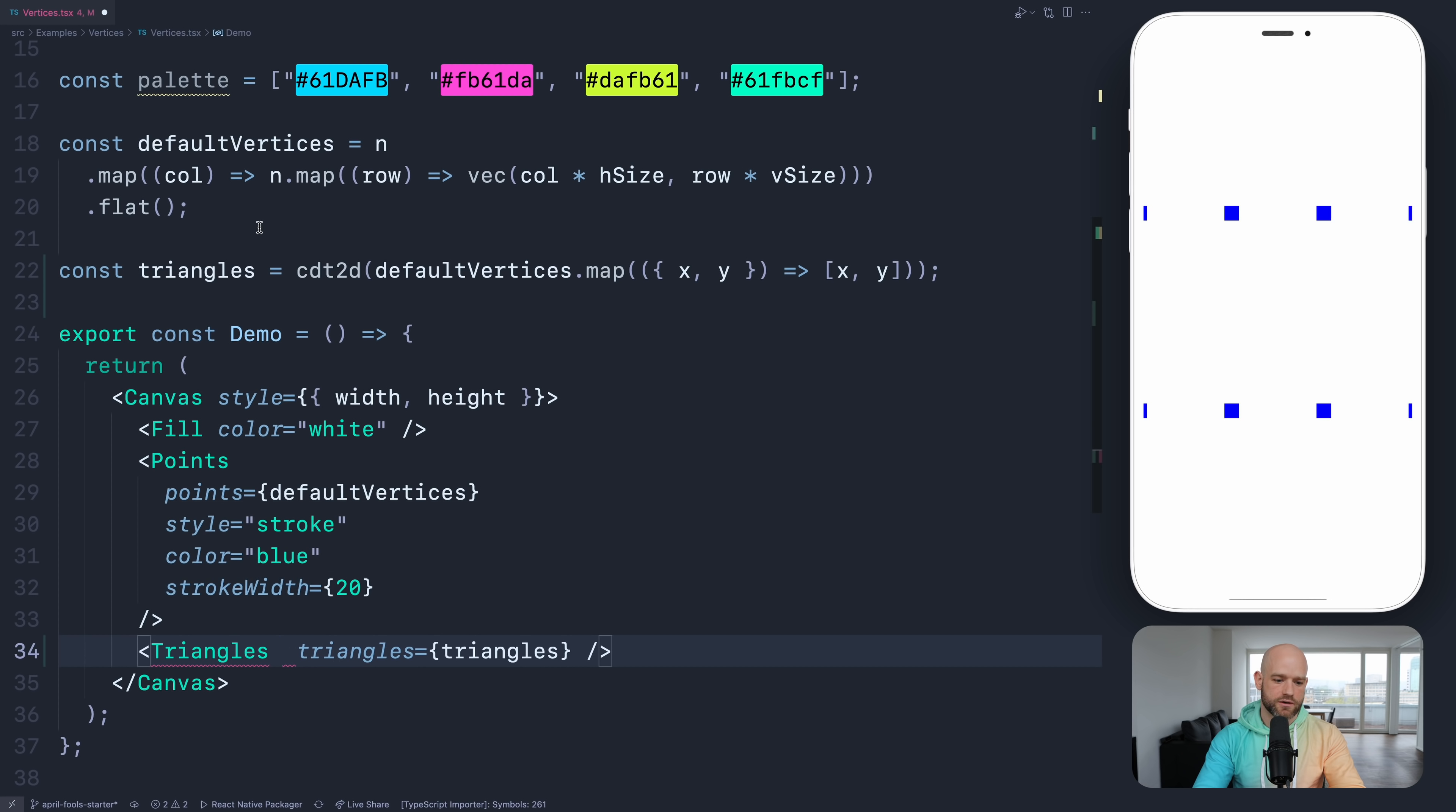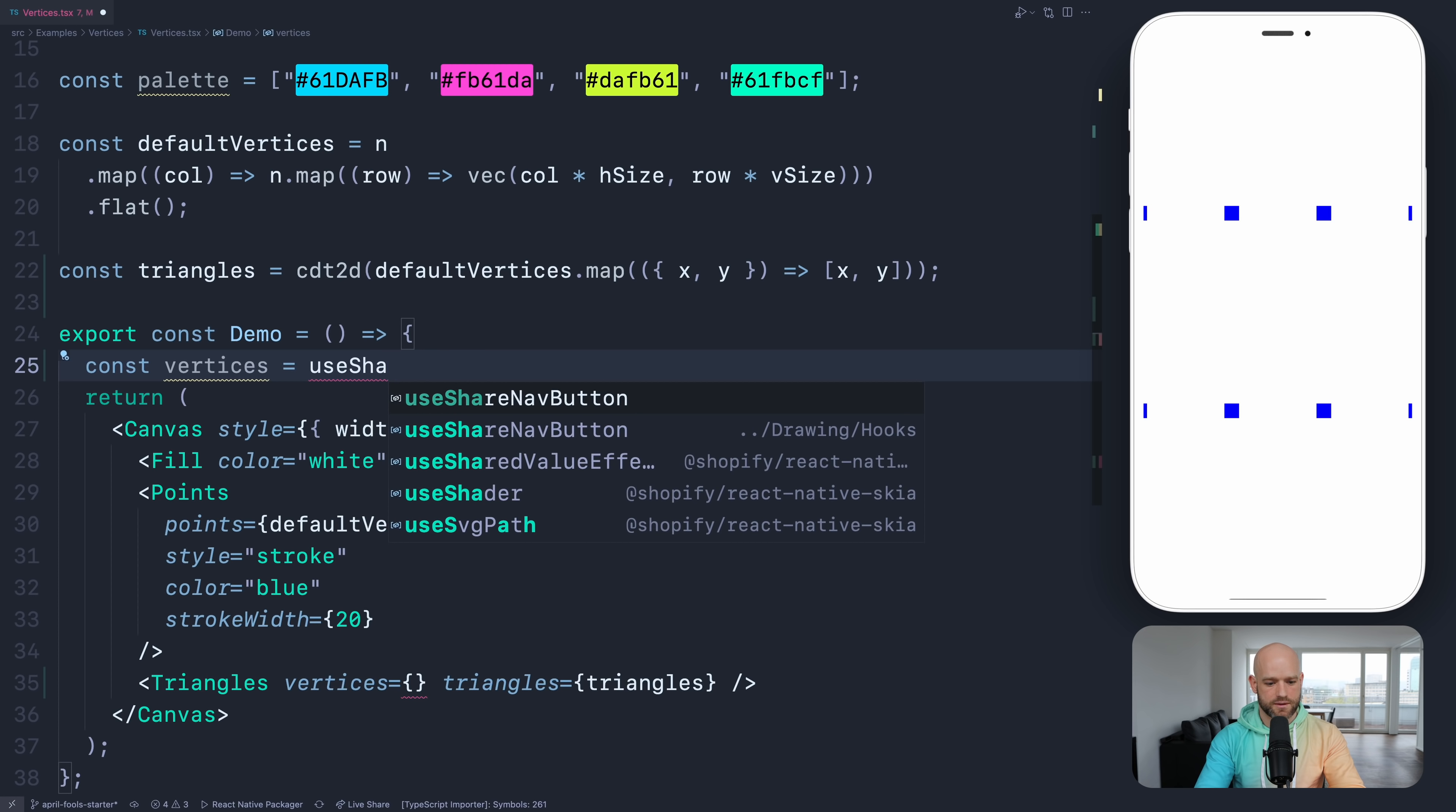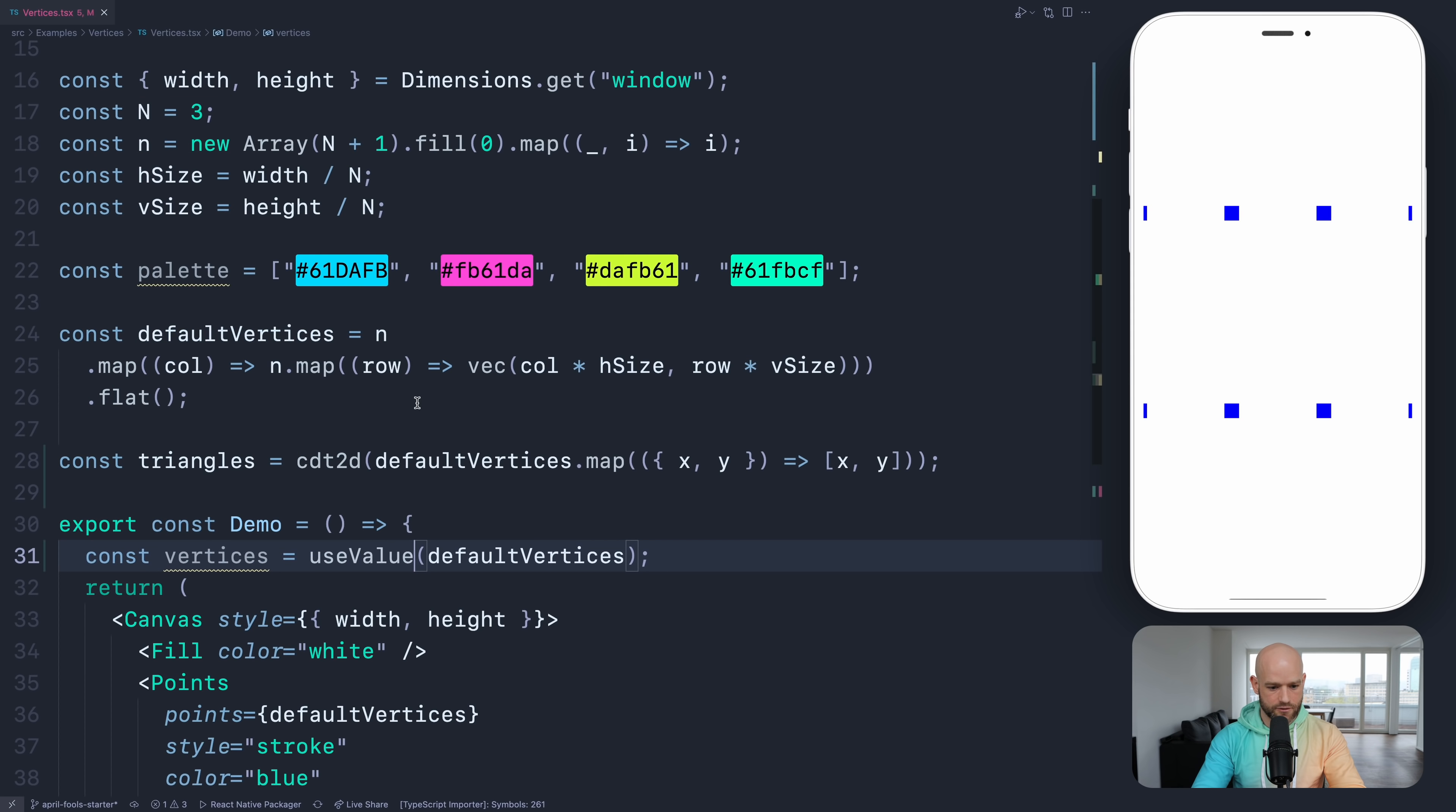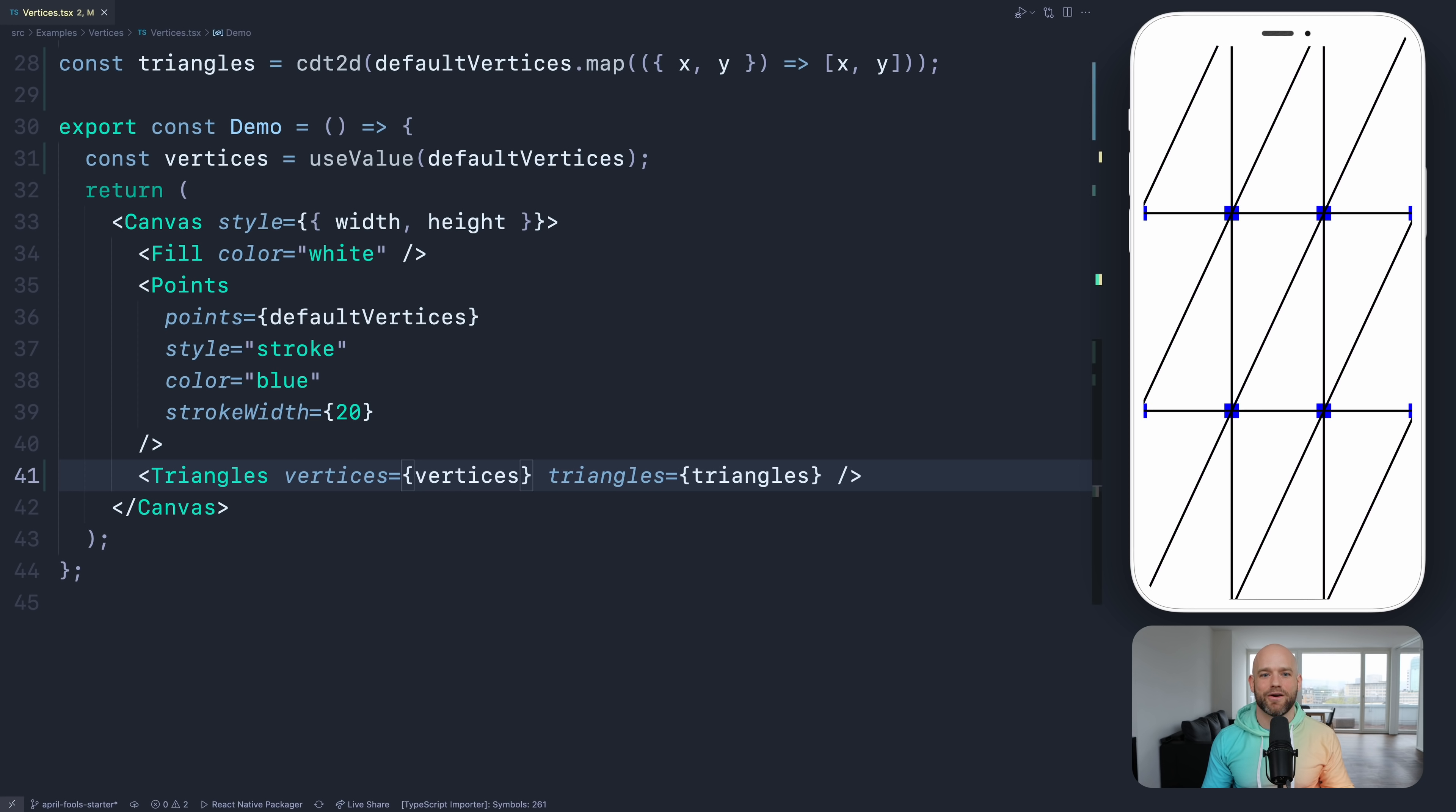So I can pass the triangles. And I need the default vertices as a skia value. That's the function gives us the triangles nicely. That looks good. So you see, just give some points, you get some nice triangles.